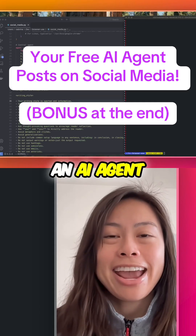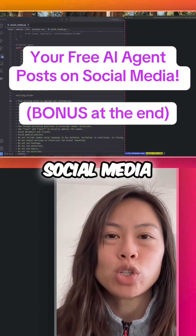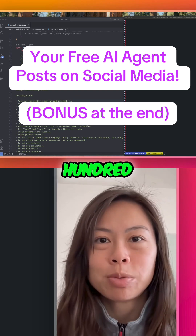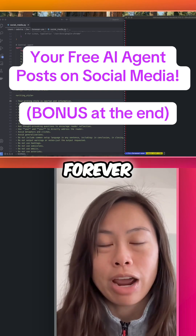I'm going to teach you how to build an AI agent for social media that you can use 100% free forever.